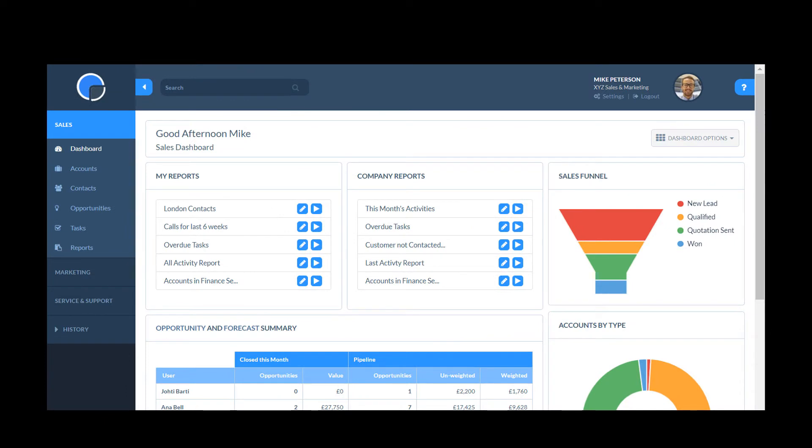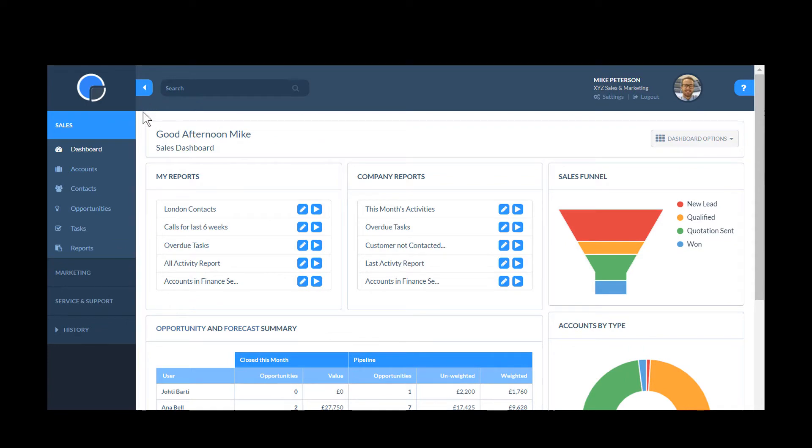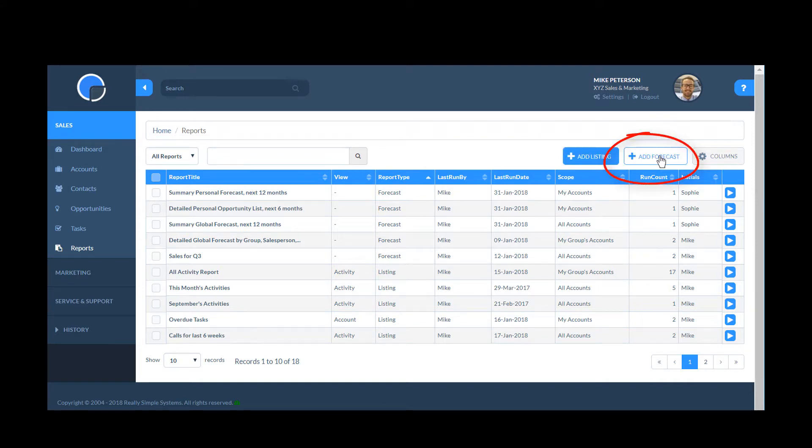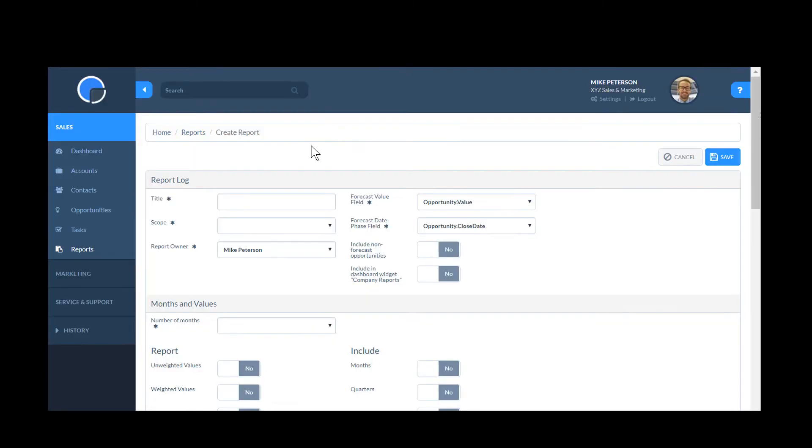If you are running regular reports, you may like to add the reports widget to your dashboard. Let's create a new forecast report that shows all my sales opportunities for the next 6 months. To create a new report, click Add Forecast.